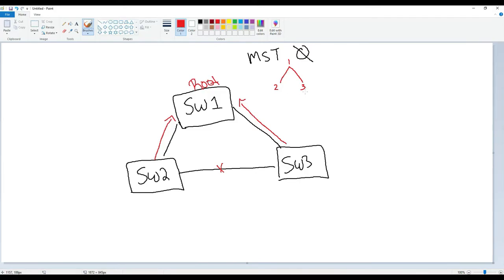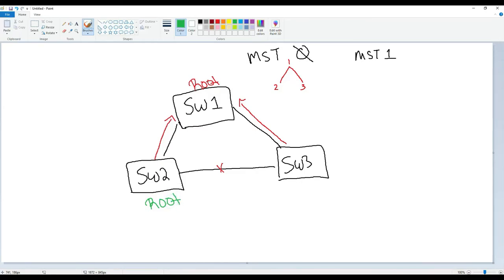By default, every single VLAN belongs to Instance 0 when you turn on Multiple Instance Spanning Tree. So if you just turn on MST and don't do anything, it's going to operate like Rapid Spanning Tree with only one instance. What you want to do is create another instance — let's say MST Instance 1. Since Instance 1 is a separate tree from Instance 0, we can place the root bridge elsewhere. Let's say we want Switch 2 to be the root for Instance 1, so Switch 1 and Switch 3 determine the fastest path to Switch 2.